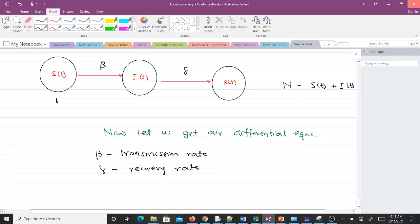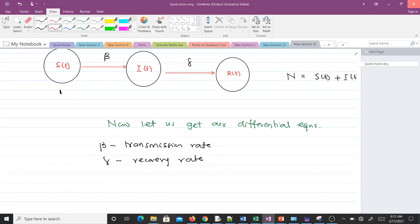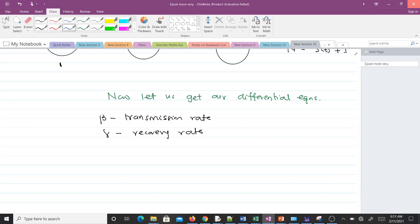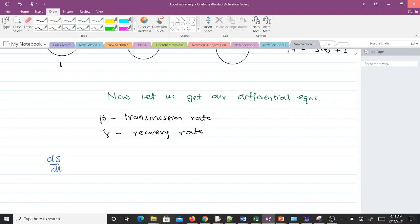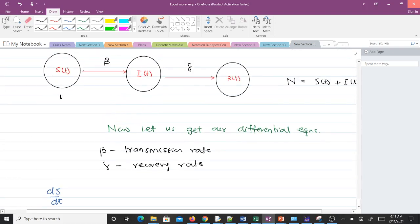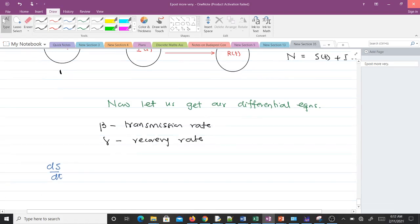We want to find the rate of change of the susceptibles, that is dS/dt. Before a susceptible person becomes infected, they must come into contact with an infected person. So dS/dt is directly proportional to S times I, where S times I represents a susceptible person coming into contact with an infected person.